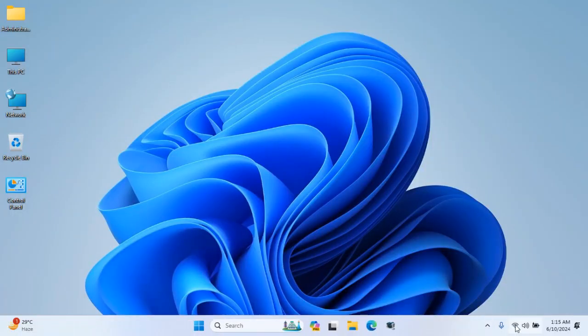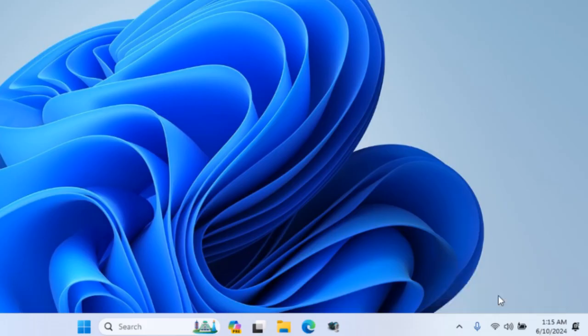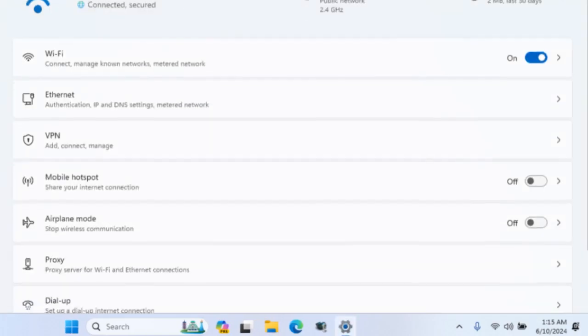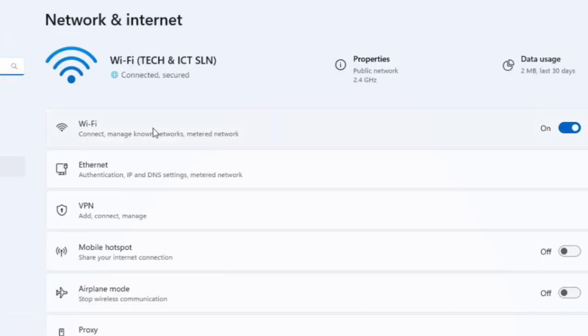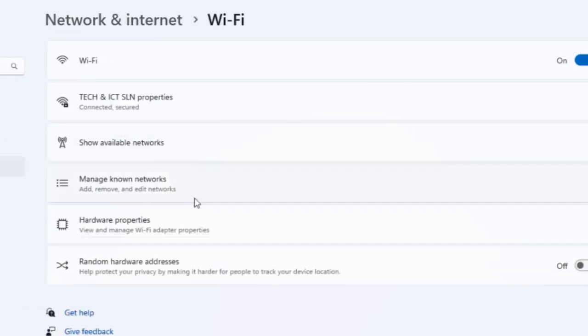We can show the password another shortcut way. Go to the network and internet options from your network icon.